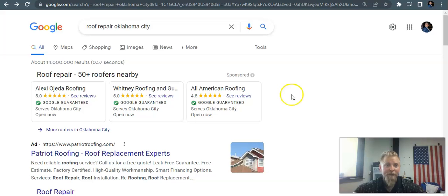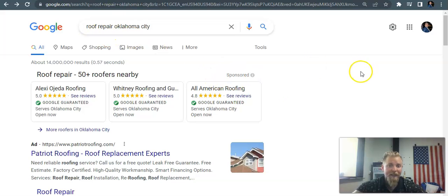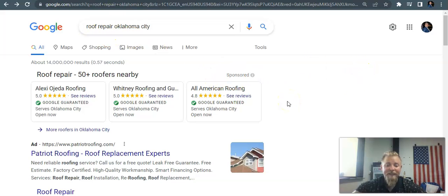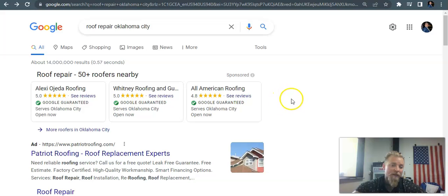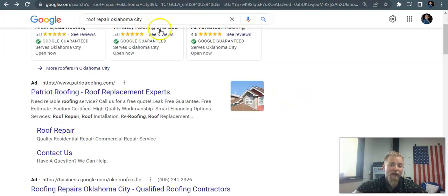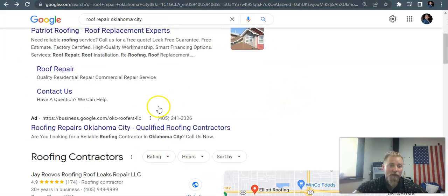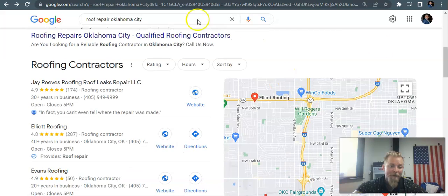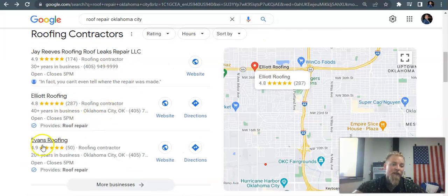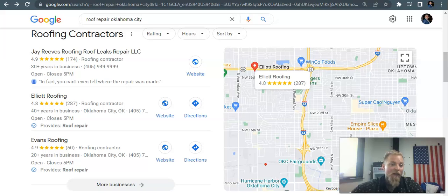So the next thing we're going to go over real quick is roof repair Oklahoma City. This is the digital real estate of Google's algorithm here. Of course, local service ads, PPC, we've already gone over that. So this is your local map pack. The local map pack all has to do with your citations and reviews.